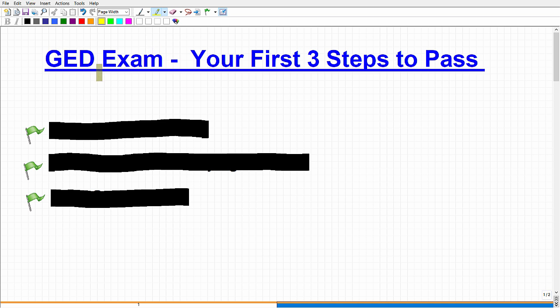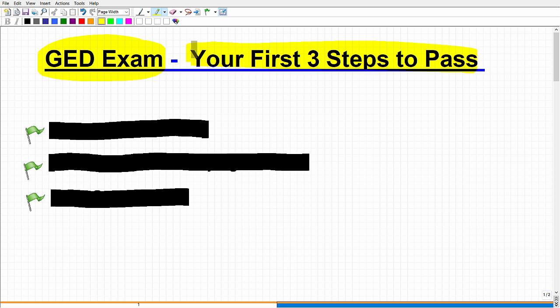Okay, let's talk about the GED exam and specifically three steps that you should be taking in order, the first three steps you should take in order for you to pass as quickly as possible and as effectively as possible.